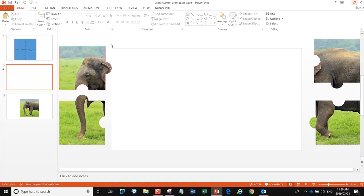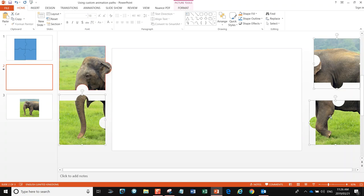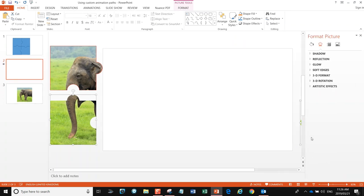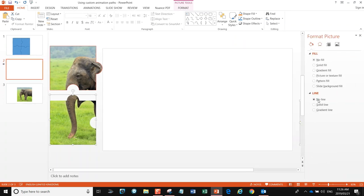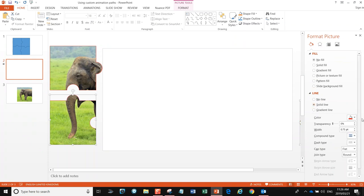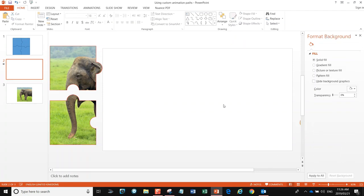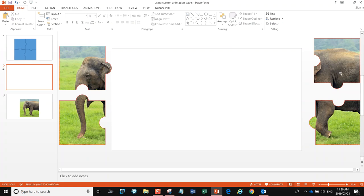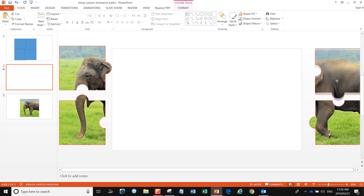Now we want to animate. I've put my images outside of the presentation area as their starting point. I've added a small border so it's easier to see they are jigsaw pieces. I've highlighted the others and formatted the object — going to Line, Solid Line, red, 0.75 — and that works perfectly.